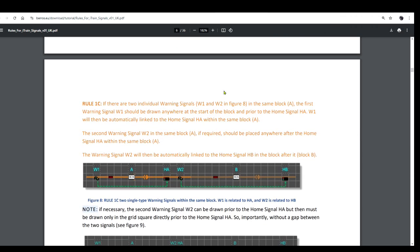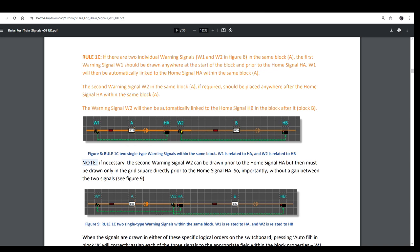If there are two individual warning signals, W1 and W2, in the same block A as shown in Figure 8, the first warning signal W1 should be drawn anywhere at the start of the block and prior to the home signal HA. W1 will then be automatically linked to the home signal HA within the same block A. The second warning signal W2, if required, should be placed anywhere after the home signal HA within the same block A. W2 will then be automatically linked to the home signal HB in the block after it, so in block B.